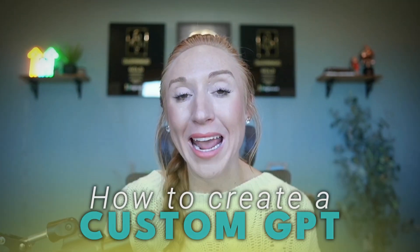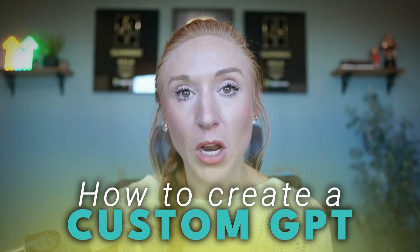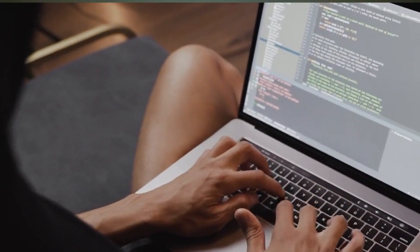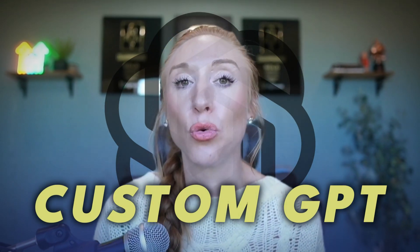Welcome back to the channel. I'm Allie Bloyd and today I'm walking you through a tutorial on how to create a custom GPT. I'll show you how to set it up, customize it and start using it right now and trust me this is way easier than you think. Work with me through this tutorial and by the end of the video you're going to have your own custom GPT ready to start automating tasks for you in minutes.